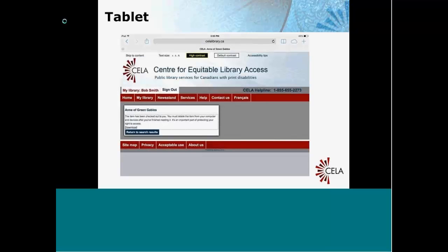Tapping that link brings us to the next page. What this page tells us is that the book has been checked out to us — but that's all that's happened at this point. Some clients will sit here waiting thinking the book has started to download, but it hasn't. The only thing happening is the book has been checked out. If you want to start the download process, you just have to tap the download link.